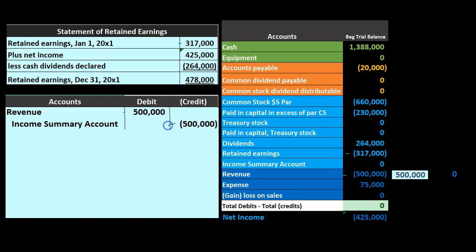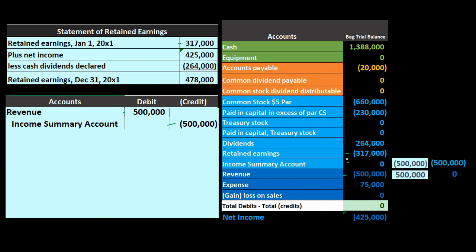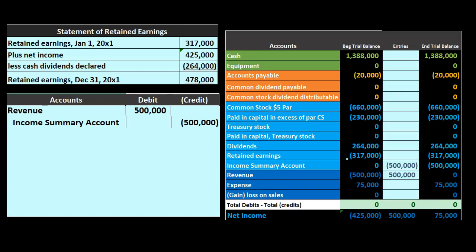If we post these, the revenue account — at $500,000 — is going to be debited by $500,000, going down to zero. The income summary is going to be posted, starting at zero and going up by $500,000 in the credit direction to $500,000. So at this point, the income summary has the $500,000 revenue, and revenue is now at zero.